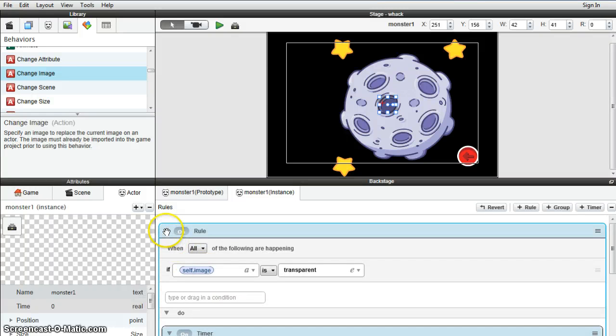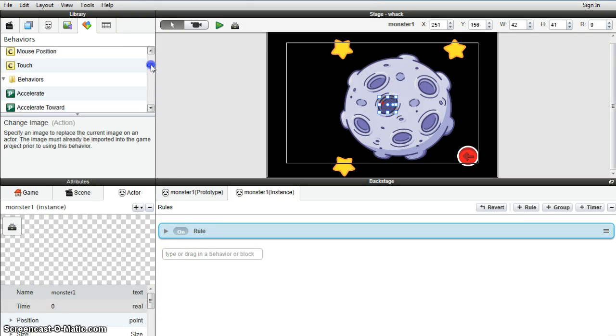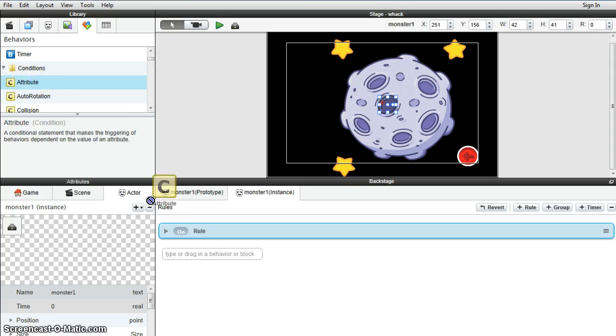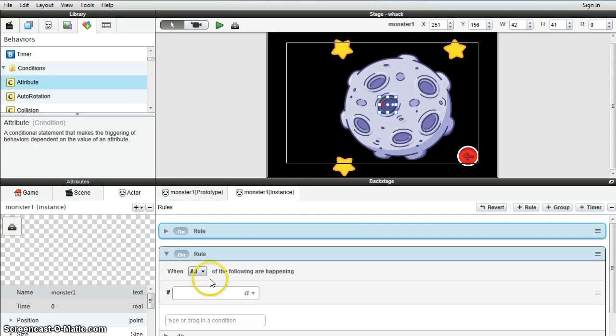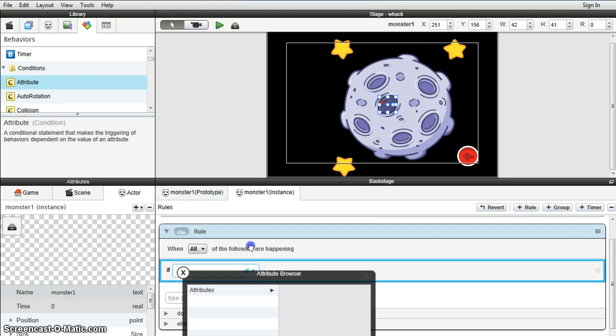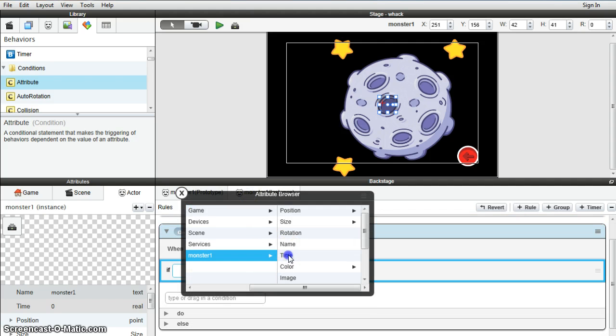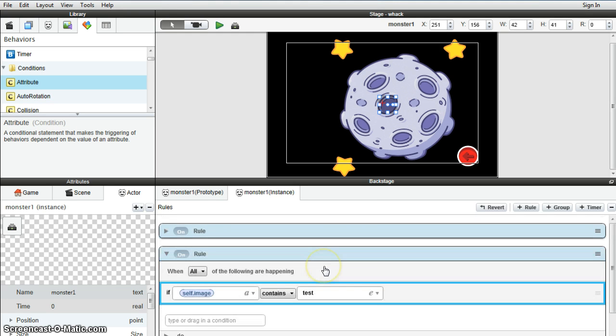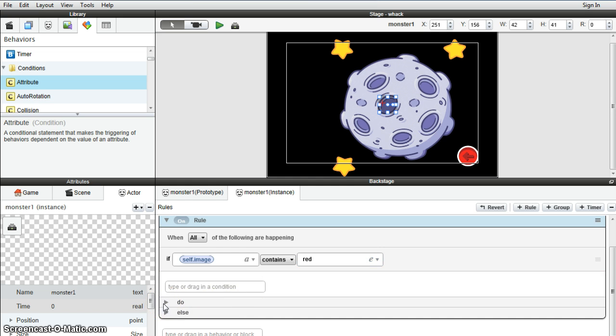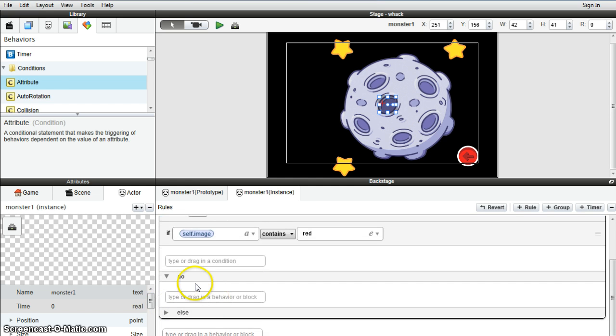Okay, so now the other half of that is to get him to disappear again. We'll go to attribute so they can flick between these two rules. This time the attribute monster image, instead of being transparent, it will be red. What do we want it to do if it's red? We want it to turn off.